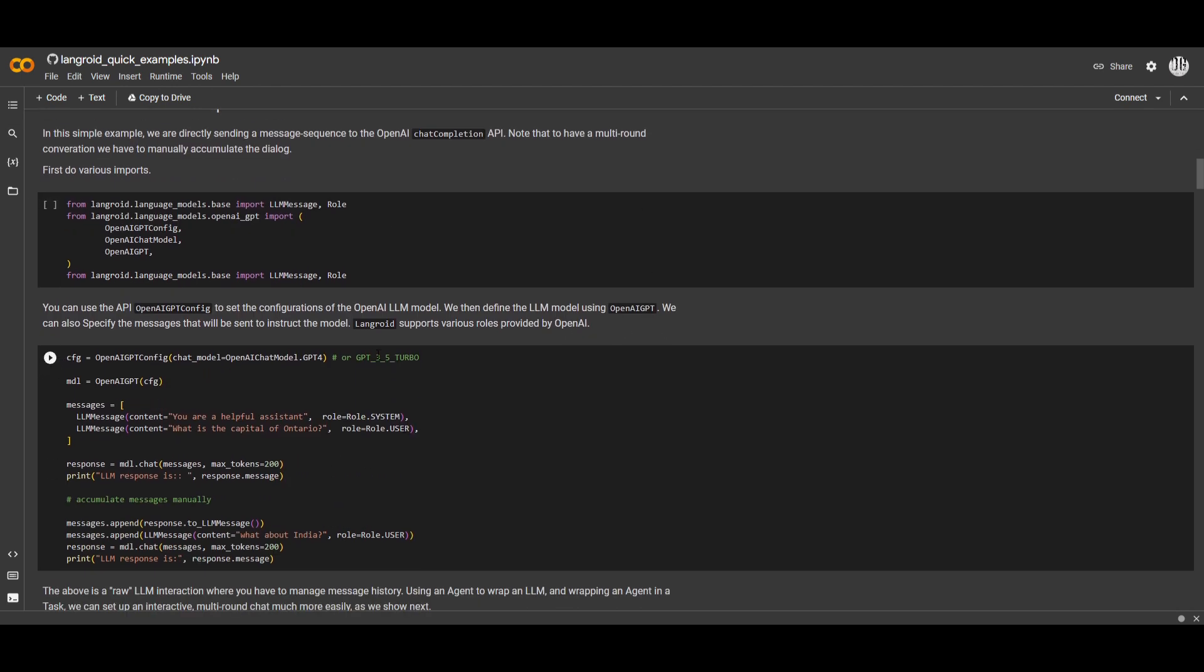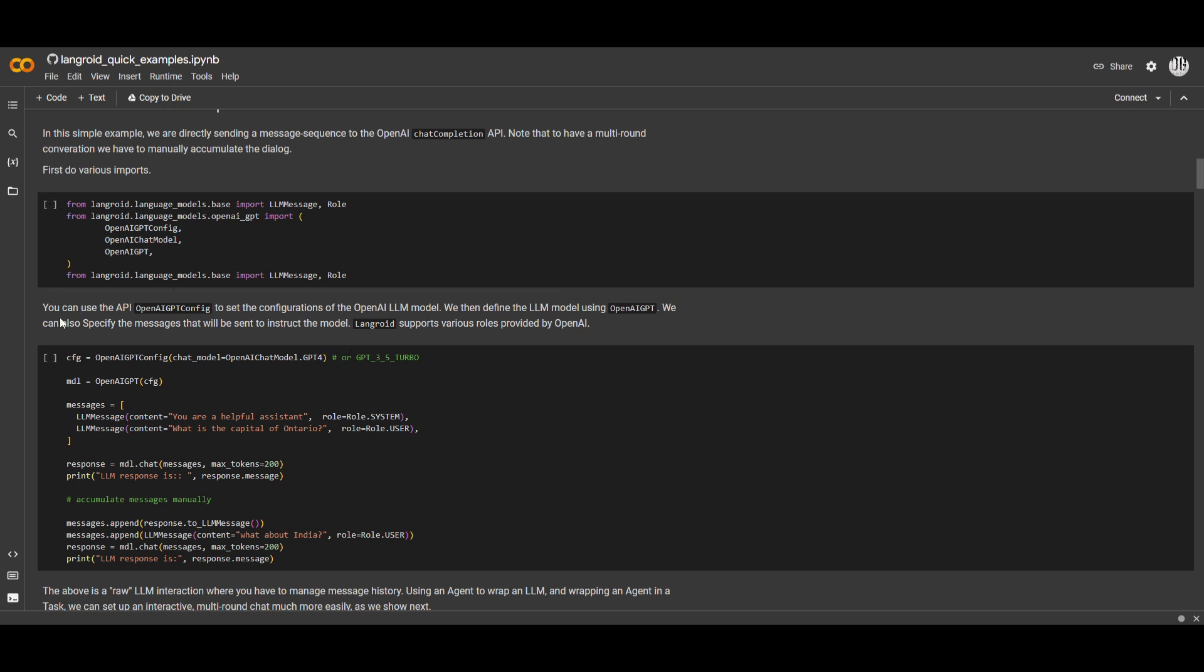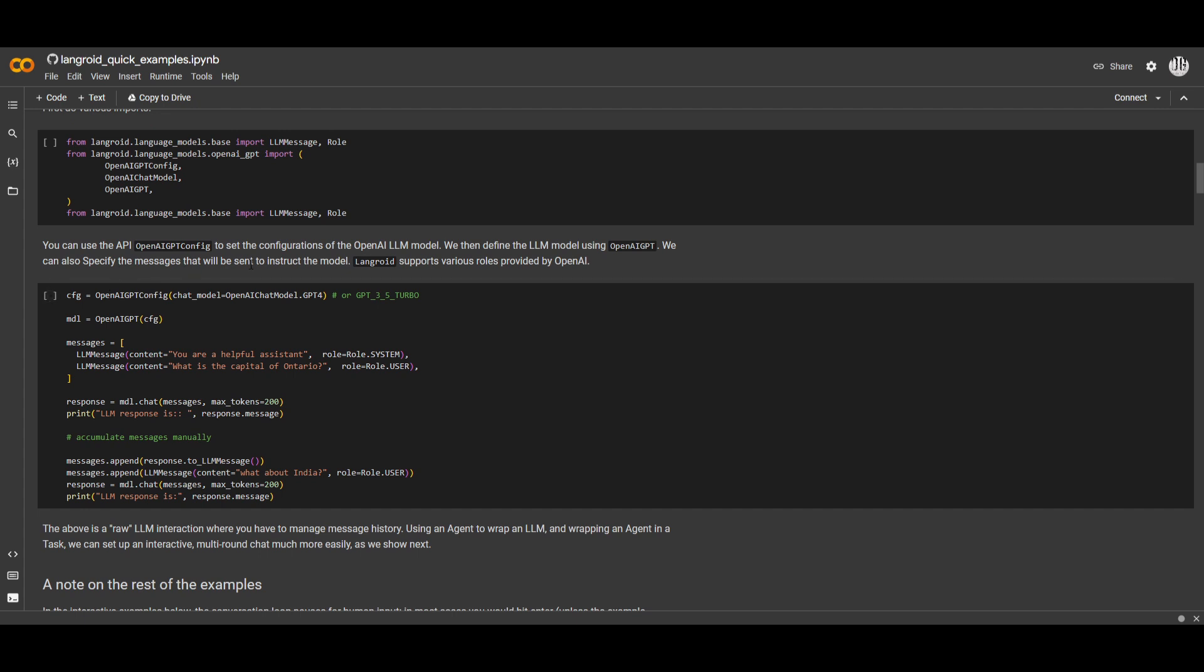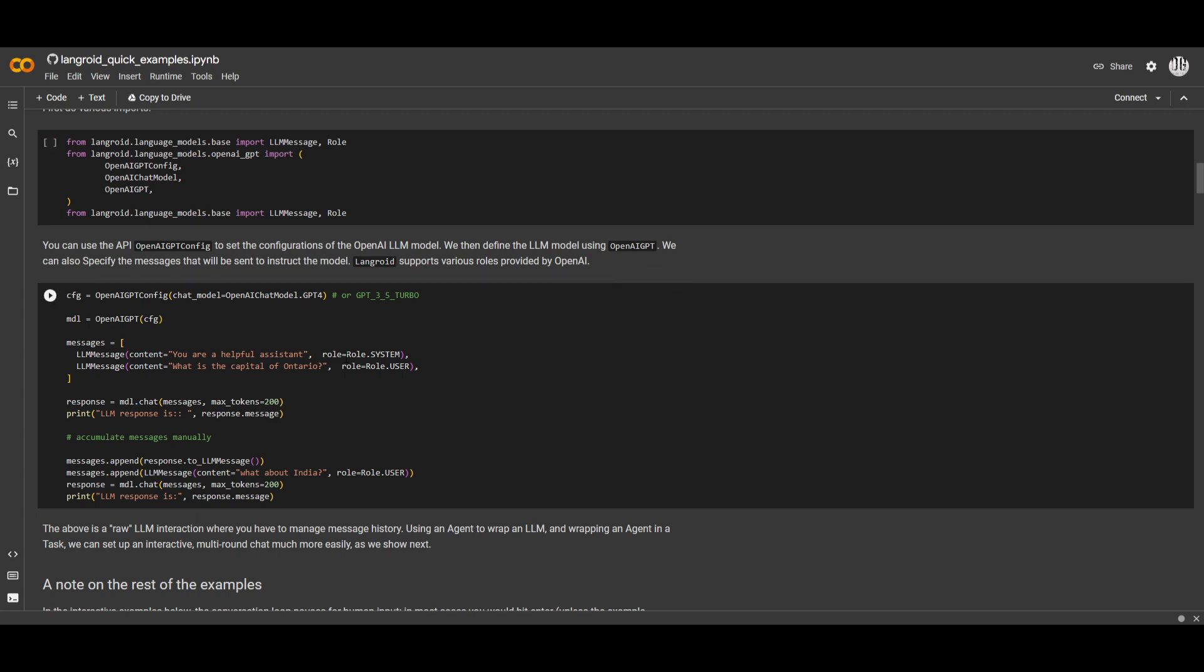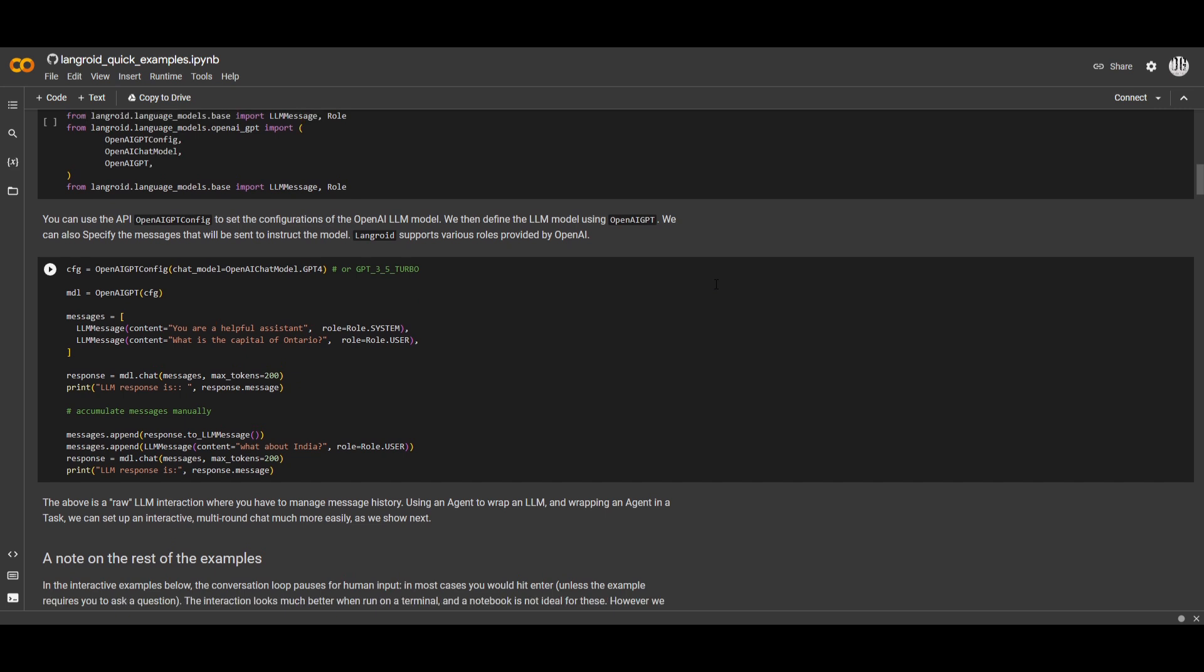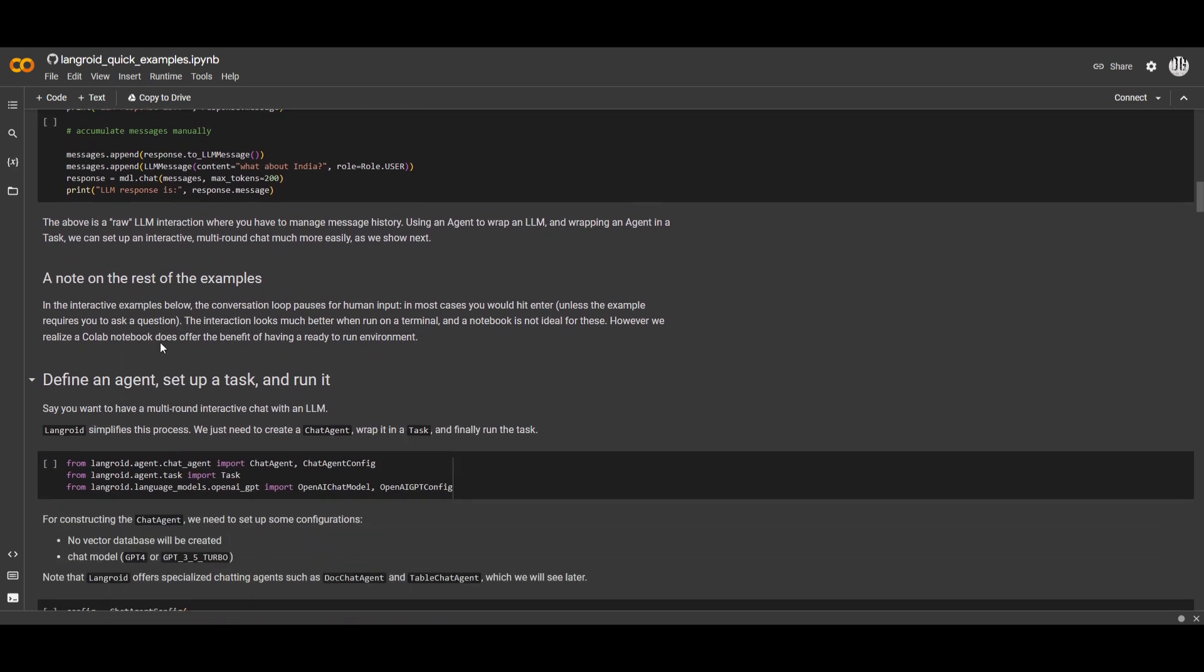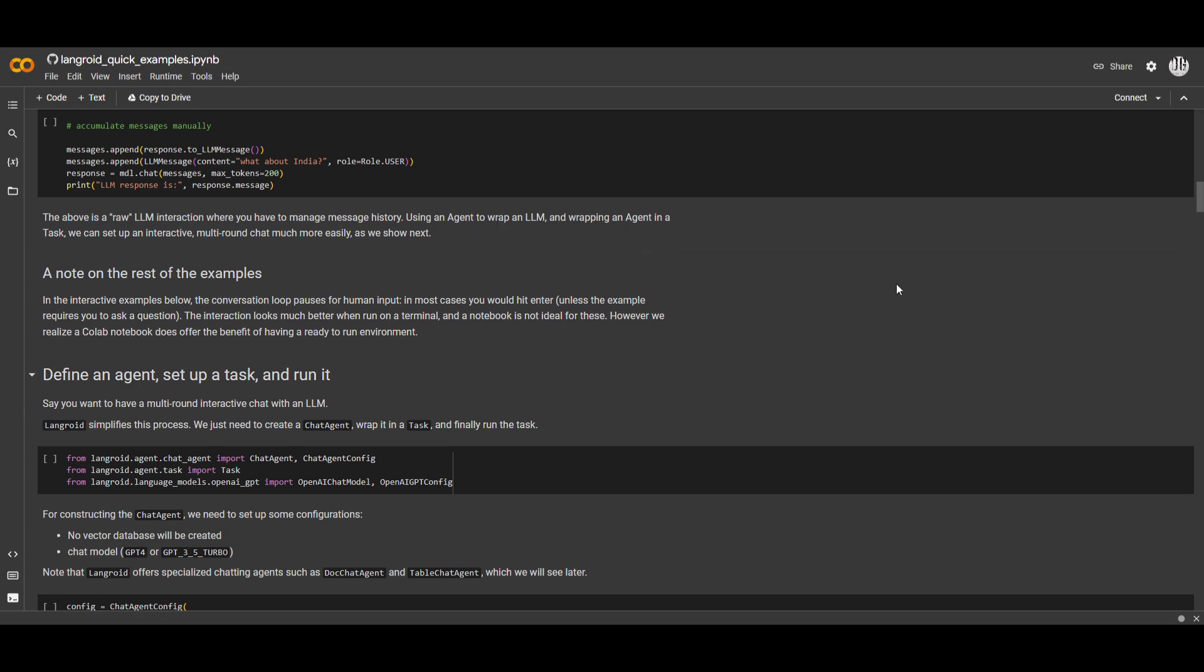In this case, you do not need to change around with the many different things. But this is where they stated that you can use an API OpenAI GPT config to set up the configuration of OpenAI LM model. We can then define the LM model using OpenAI GPT. We can also specify the messages that will be sent to instruct the model. In this case, these are the instructions that will be sent to the large language model and how they will be responding to whatever is generated. So in this case, they have it so that it's going to be a helpful assistant. We move down a little bit further.